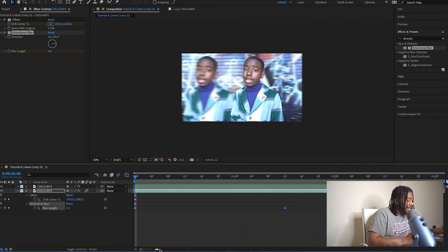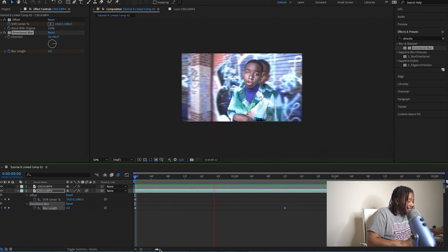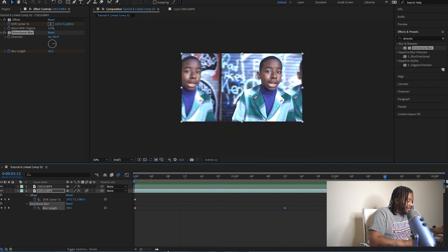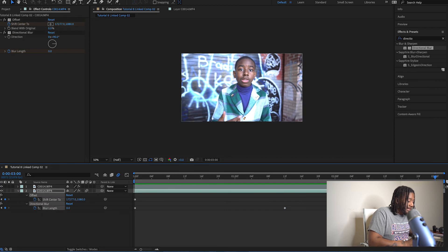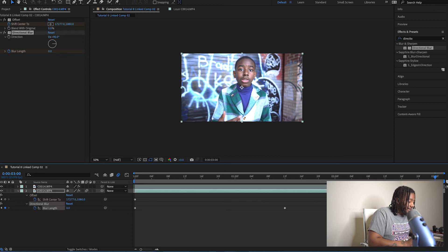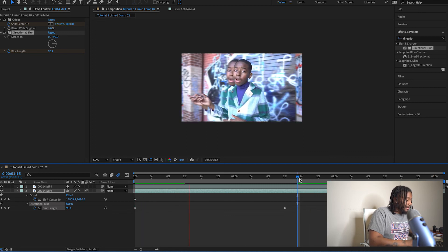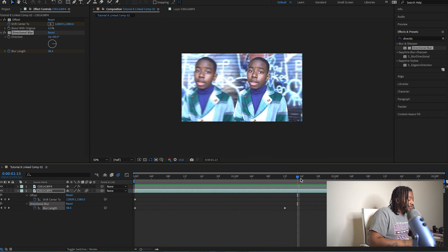As you guys can see, the offset background transition effect is rendering now. And there you have it — that is how you do the offset background effect. I'm going to drag these keyframes in a little to make it a bit faster. Yeah, as you guys can see, that is how you do the offset background effect. Voilà!